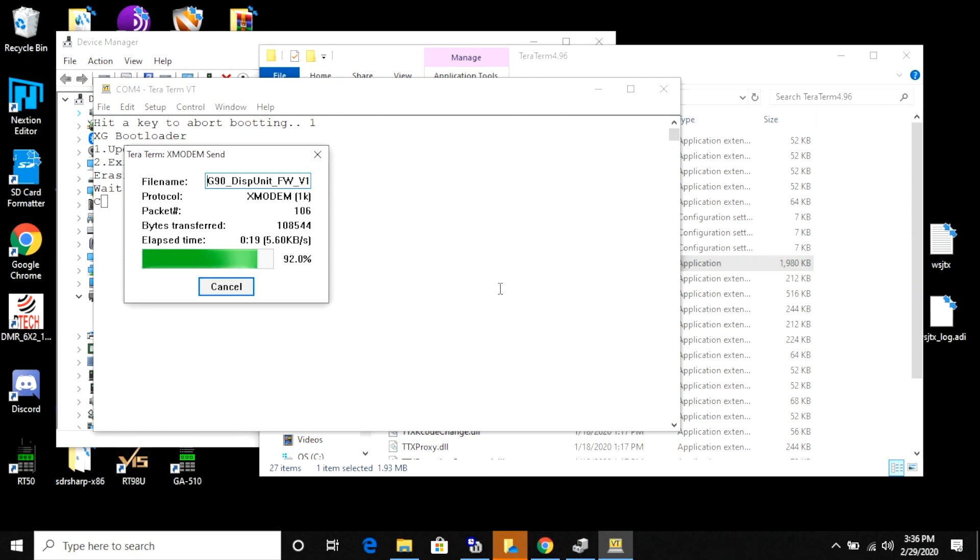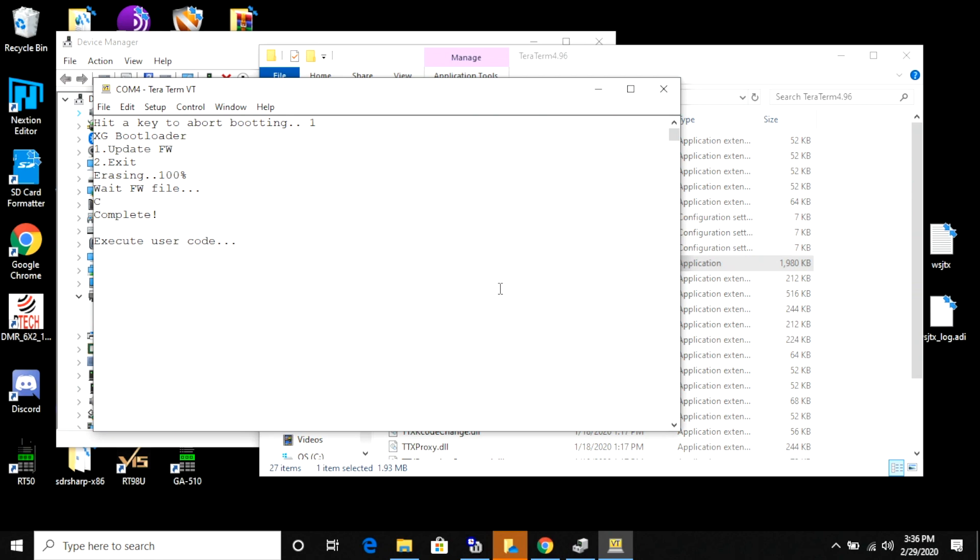Once that's done, we want to go ahead and turn off our radio. We're going to disconnect it from the power again. Then we're going to boot up and check and make sure that we have the right firmware on the radio.